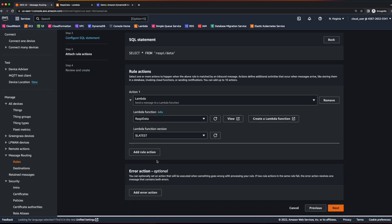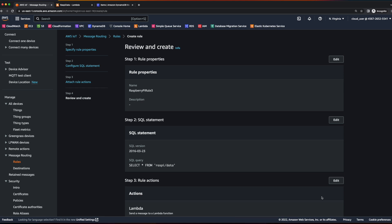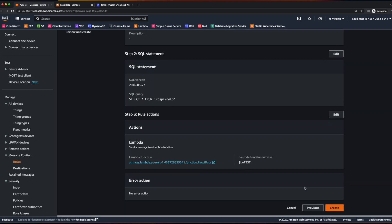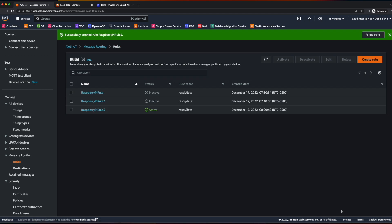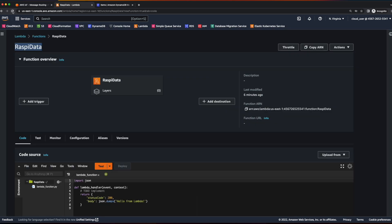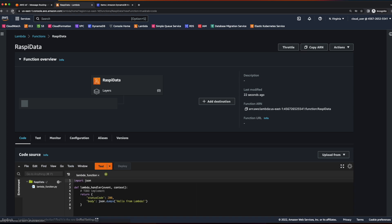Now we see our first two rules are inactive and our new Raspberry Pi rule 3 is active. If we go back to the Lambda console and refresh the page, we now see a new trigger added from AWS IoT.